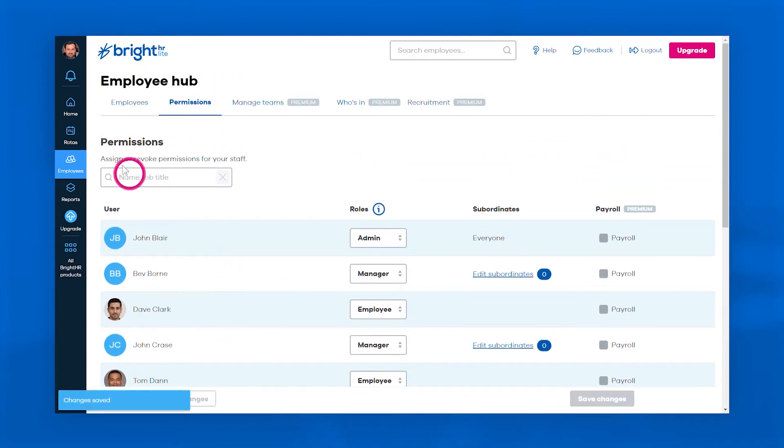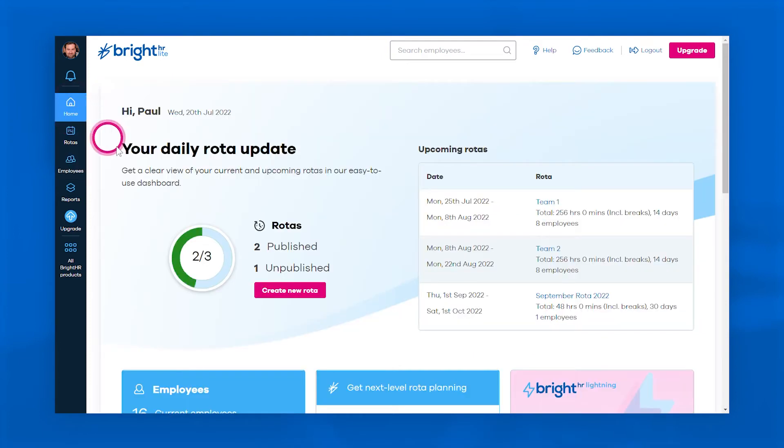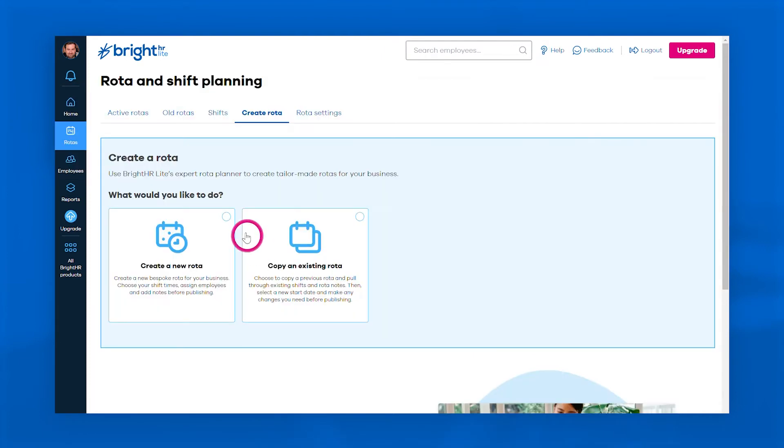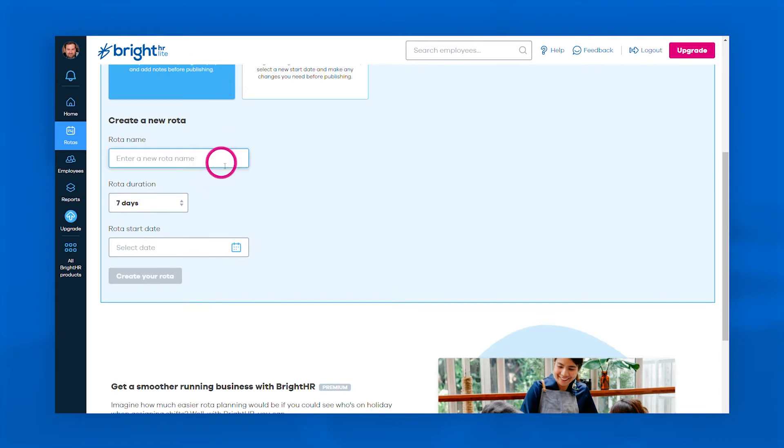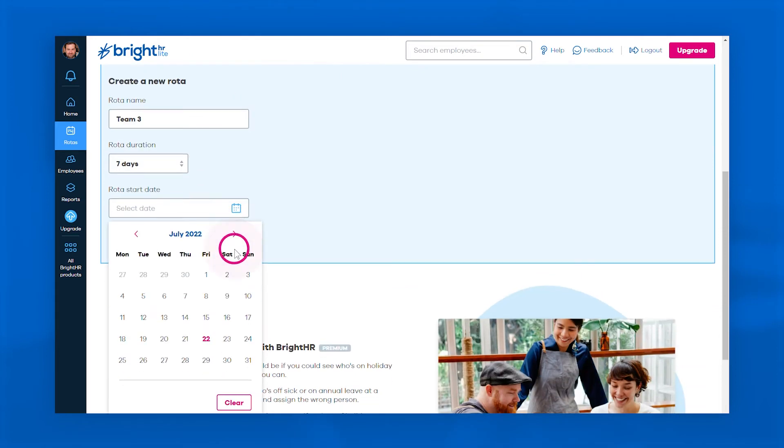Once that's sorted, it's time to create your first rota. Just set the rota duration and start date, then give it a name so it's easier to search for later.